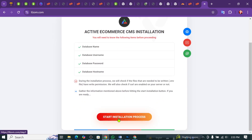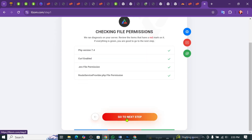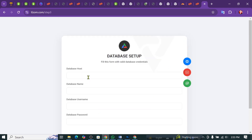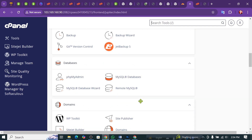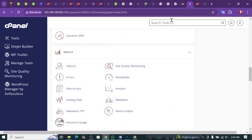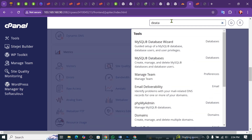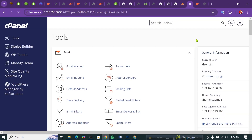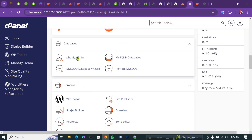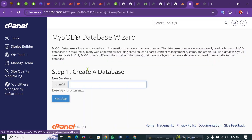So if we start installing the icon, click next. This is the localhost database name. This is the database. I will take the database. Okay.